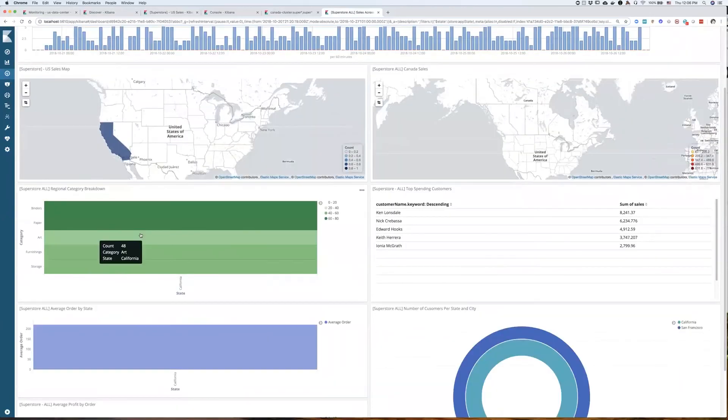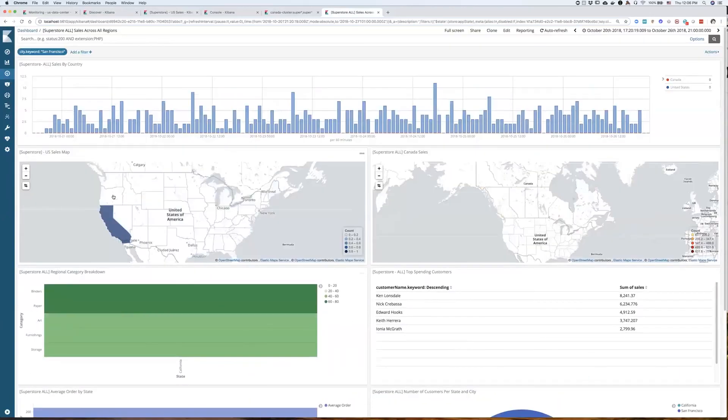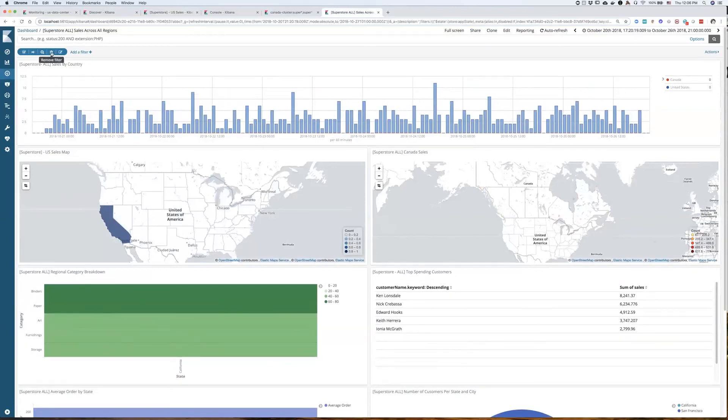And that's how I can still drill down on all of the data using features of Kibana dashboards.